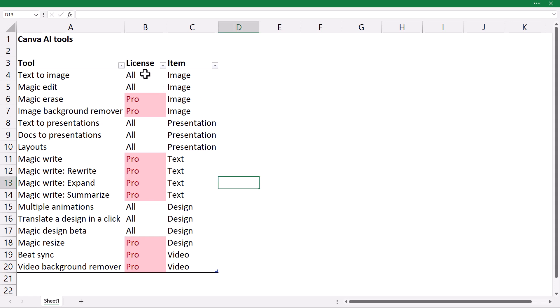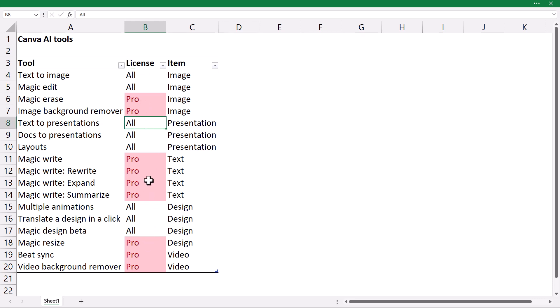So, here's a list of what you can do with the all licenses or only the pro license. So, there's about eight features that you can do with all licenses. And nine that you can do only with the pro, according to this. But, it does change.